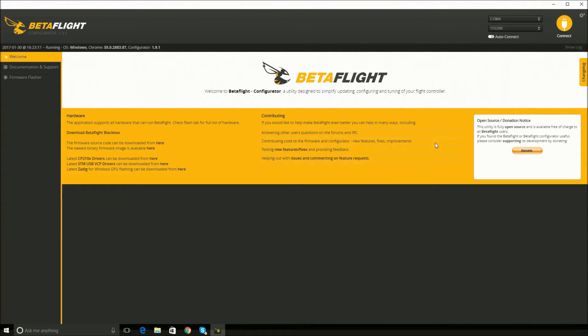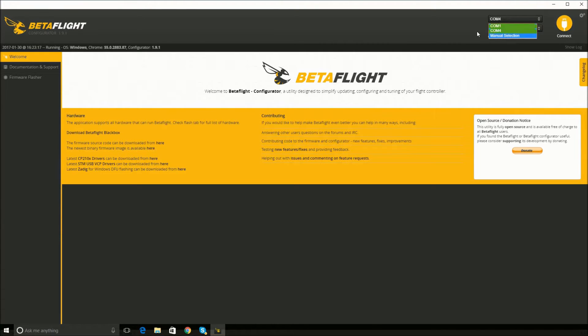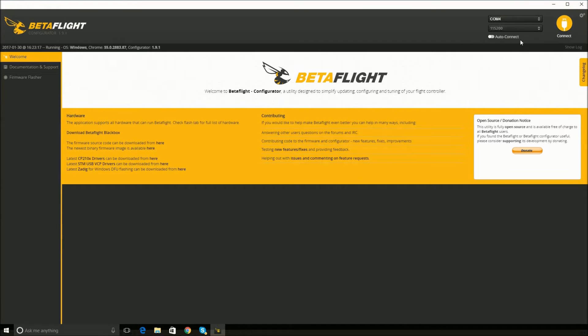All right, first problem I had was this thing not detecting anything. Basically, if you see just COM1 here in manual selection, something's wrong. It's on COM4, so if you see this COM4 option, then you should have it plugged in correctly and everything should be working properly.